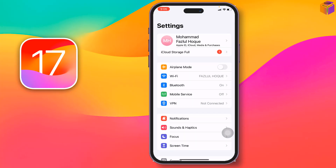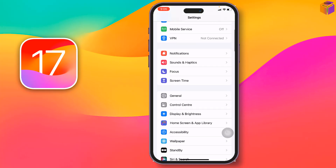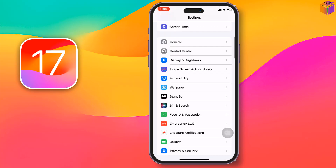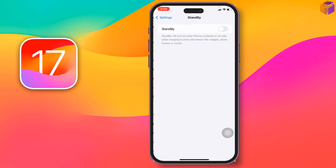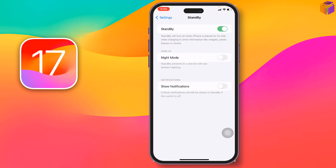For this, you have to go to Settings and make sure your iPhone is updated to iOS 17. Then go to Settings, navigate to Standby, and you will find the Always On option, along with night mode and show notifications.